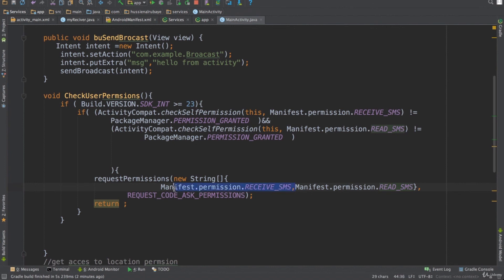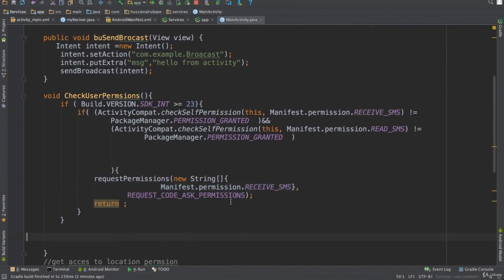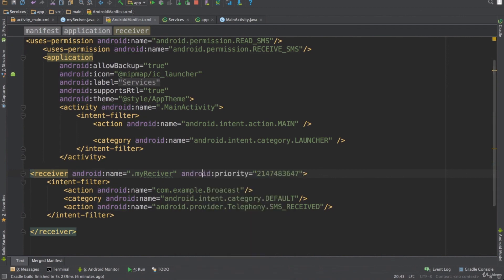When you get permission for one SMS-family permission, you generally get access to the others in the family too. One final thing: for some reason, some devices won't run the broadcast receiver service if you don't give it a priority. So it's better to add android:priority to your receiver tag in the manifest and give it a high priority number. This ensures many devices will work correctly. That's it — thank you for watching.